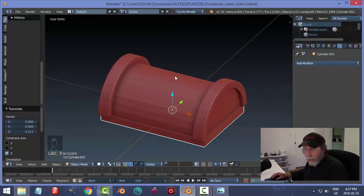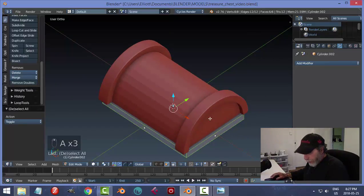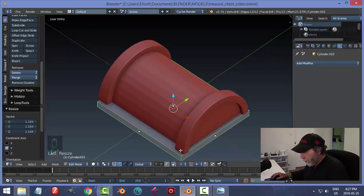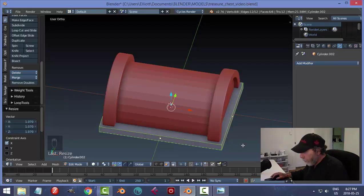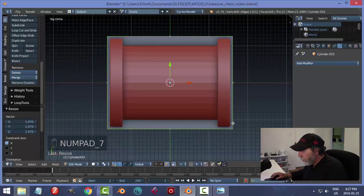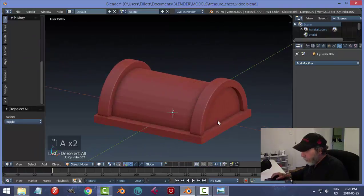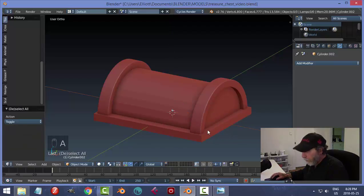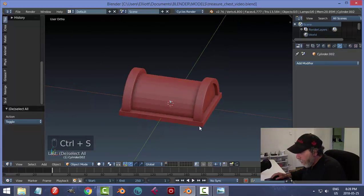I'll do some more work on that — go into Edit Mode, scale in Y past these metal pieces, scale in X. Look in top view — I want it relatively equal on both sides. This piece is going to be right up flush against those bands. That's okay for the time being. Now we're going to make the wood paneling.